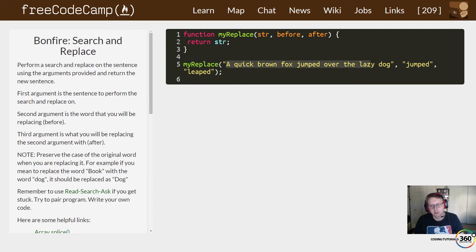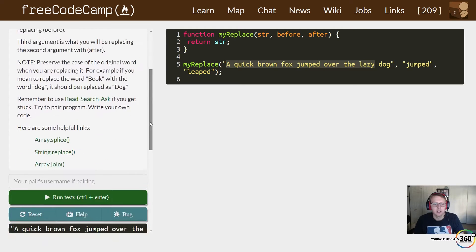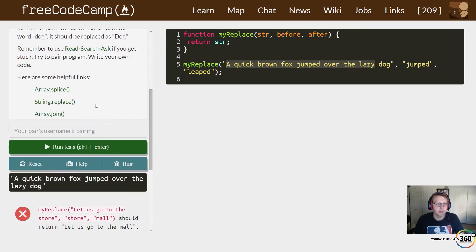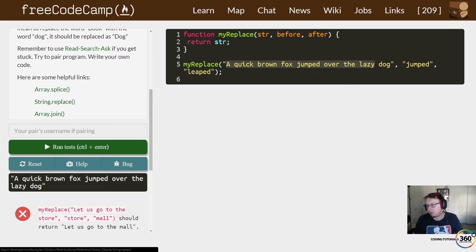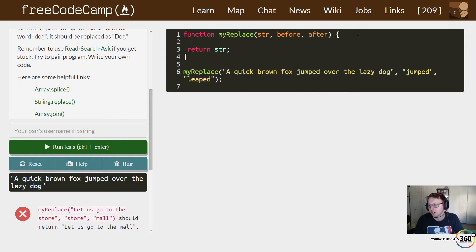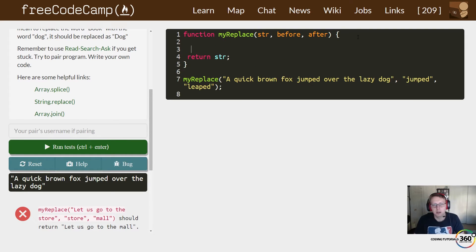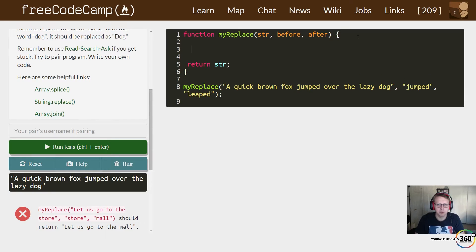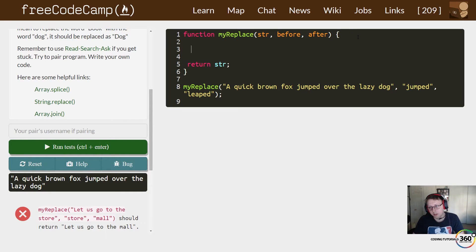They give us some helpful links - splice and string.replace is what I end up using. So let's go ahead and just get started with that. The way string.replace works is you just select the before word and the afterward and it will replace it.